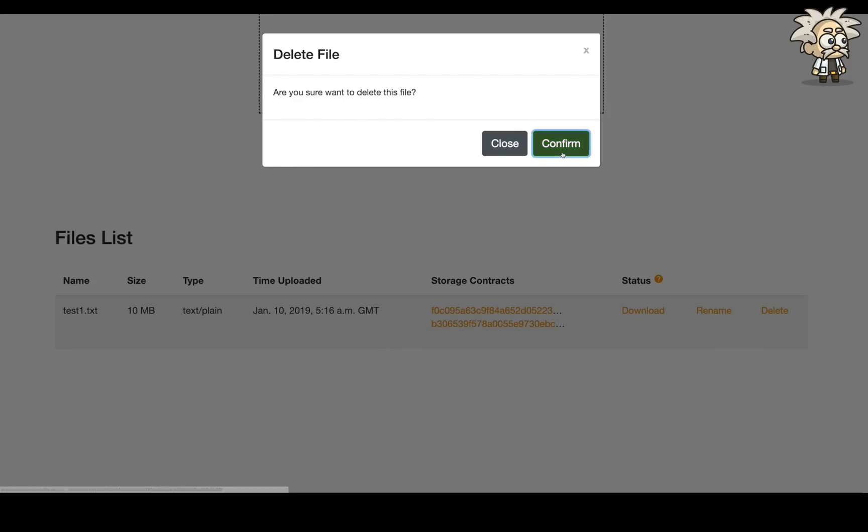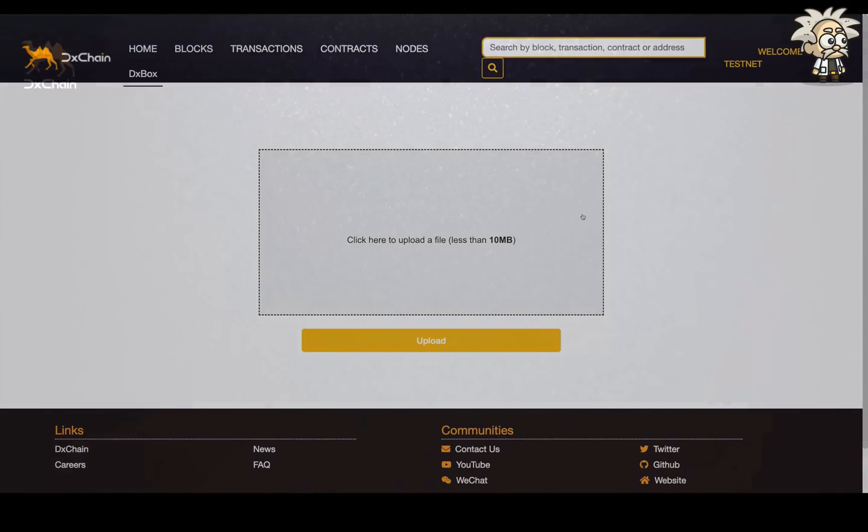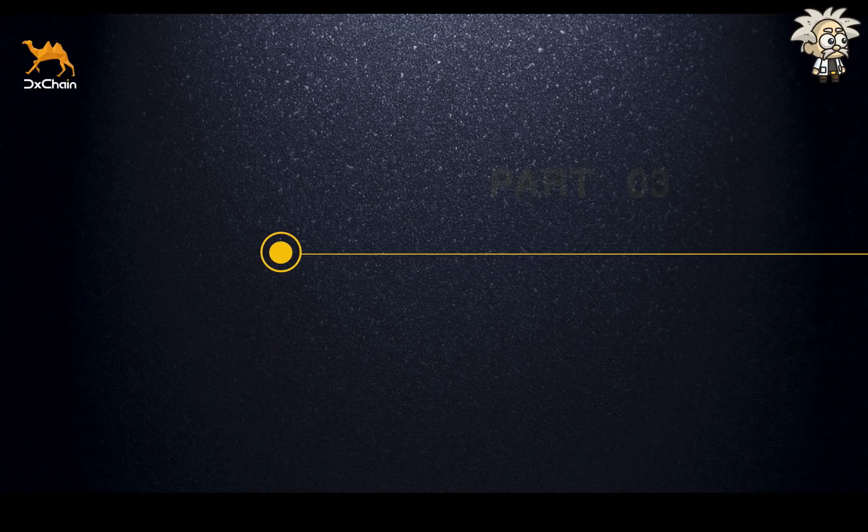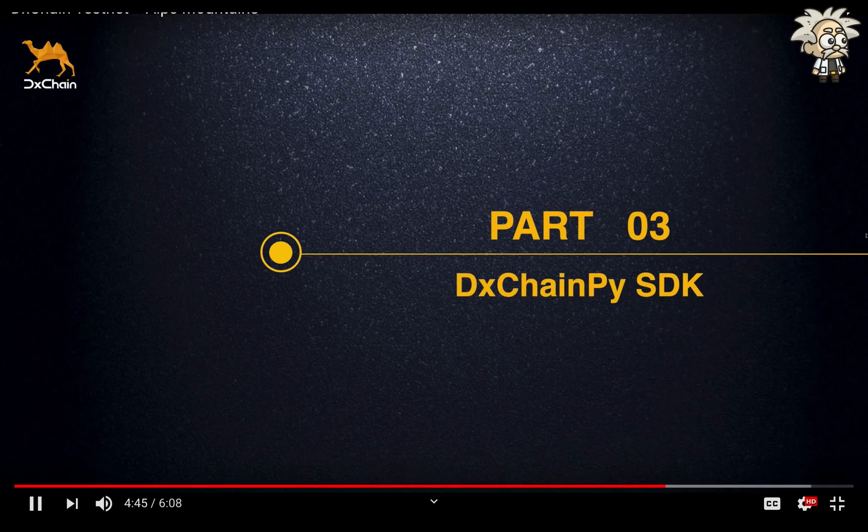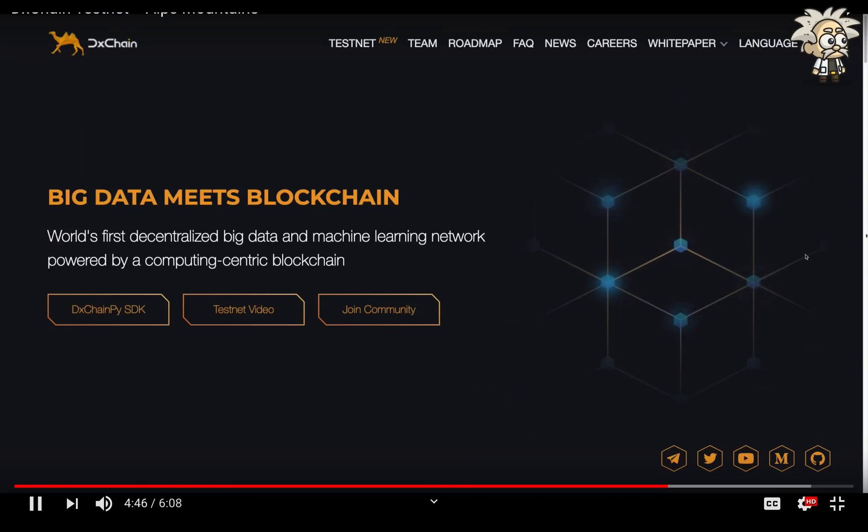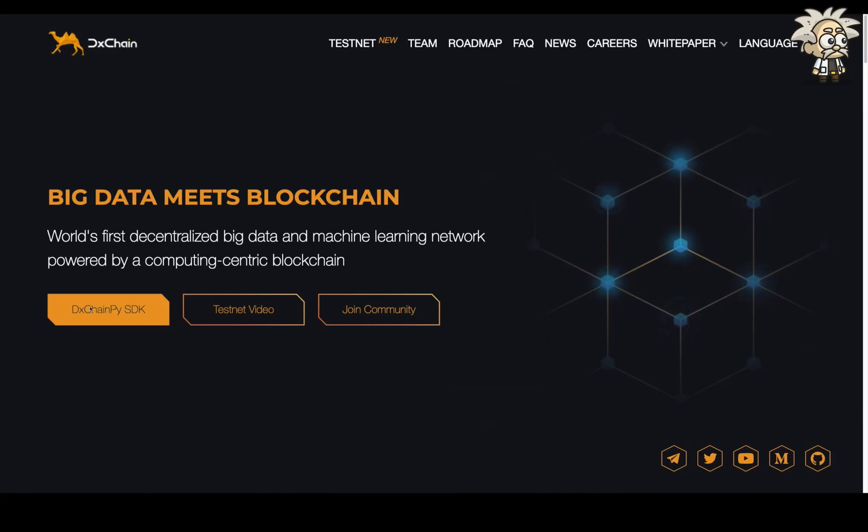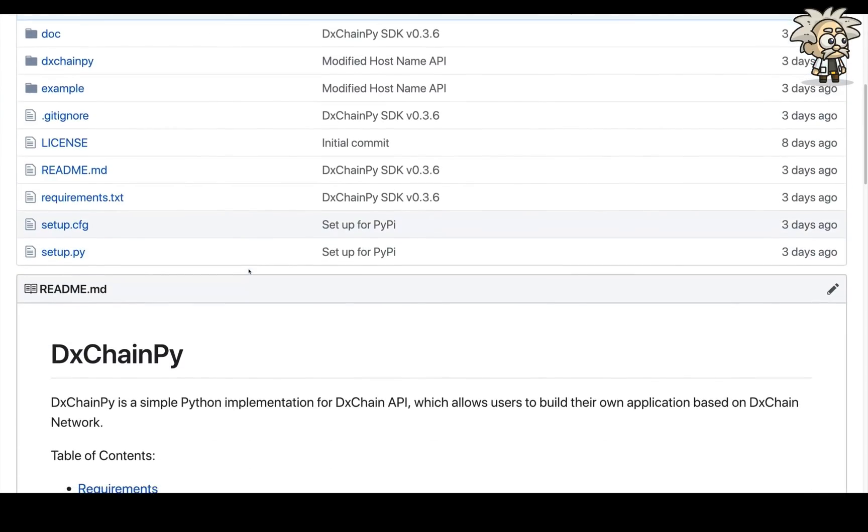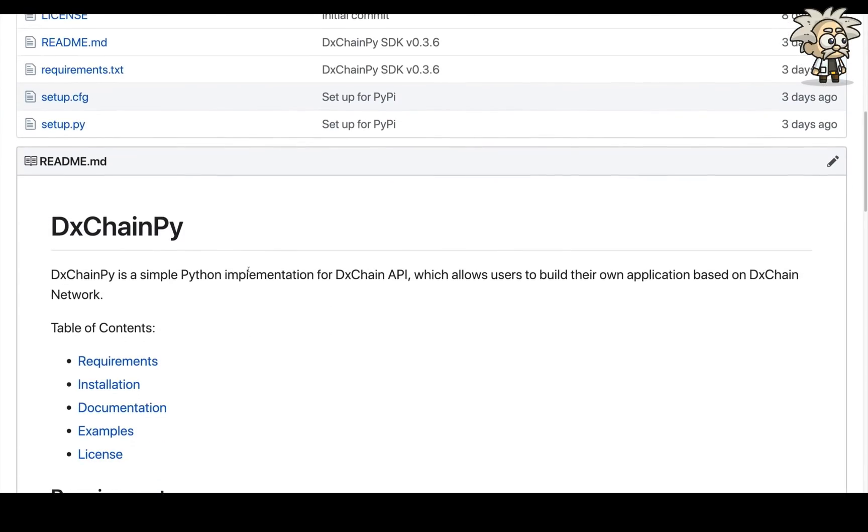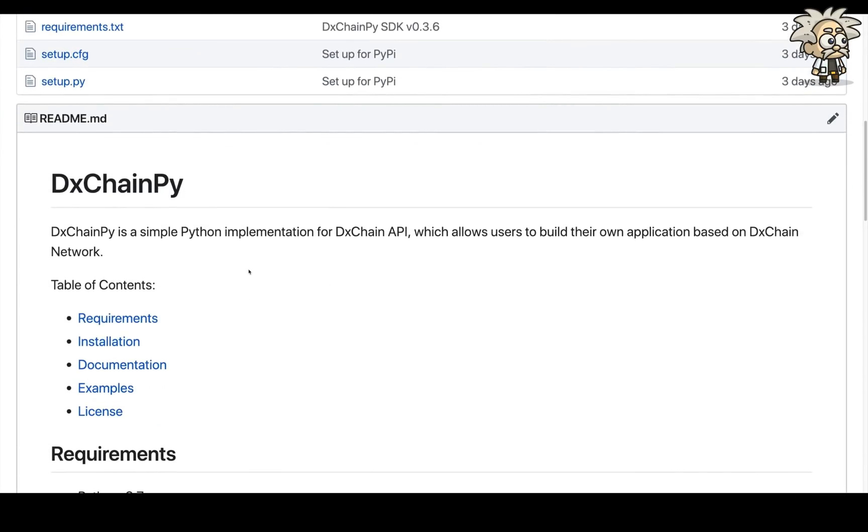I really encourage you to try it out. DechainPy is a Python implementation toolkit for Dechain API, which allows developers to build their own applications based on Dechain Testnet. The GitHub repository can be accessed by clicking the button DechainPy SDK on our official website.